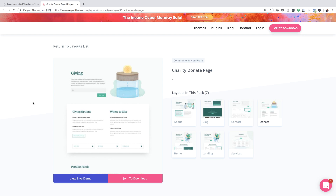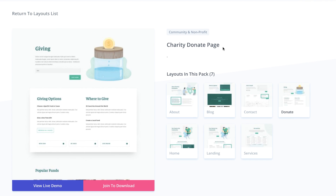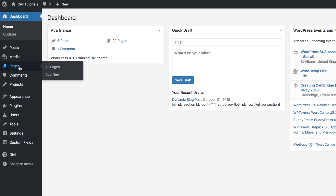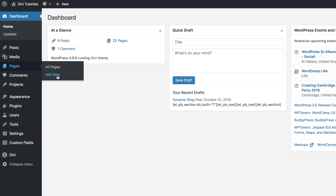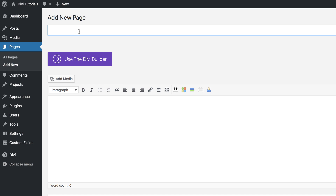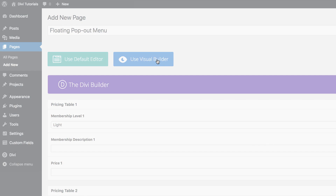Before we get started, we're going to be downloading a layout which can be found in our layout packs, which come free with Divi. The one that we need is the charity donate page. So let's go ahead and install this on our website. I'm going to come over here, click up here, add a brand new page, and we're just going to call this floating pop-out menu. Click on use the Divi builder and then go to the visual builder.